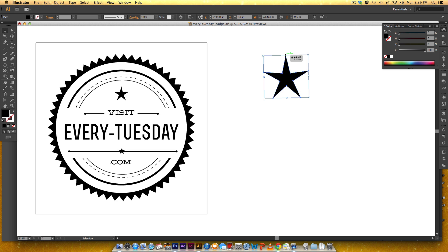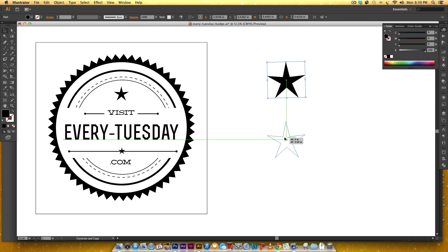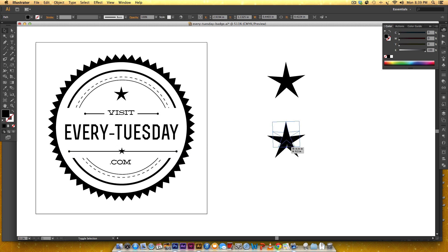I'm just going to have these off to the side while I create everything else and it'll make sense why I'm doing these stars first in a minute.